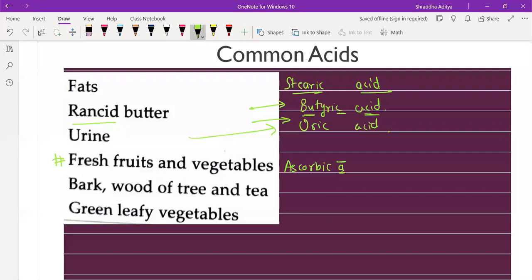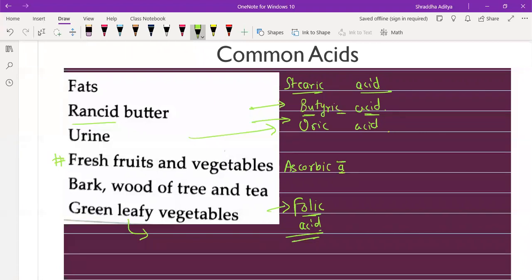In green and leafy vegetables we have folic acid. Folic acid helps increase iron in the body, which is why doctors suggest eating spinach and fenugreek leaves for iron deficiency. Oxalic acid is also present in green leafy vegetables, but the major content is folic acid.